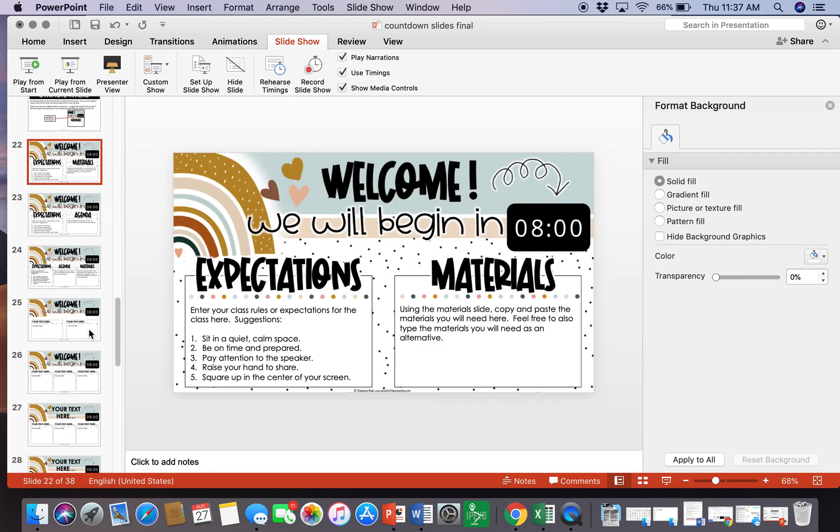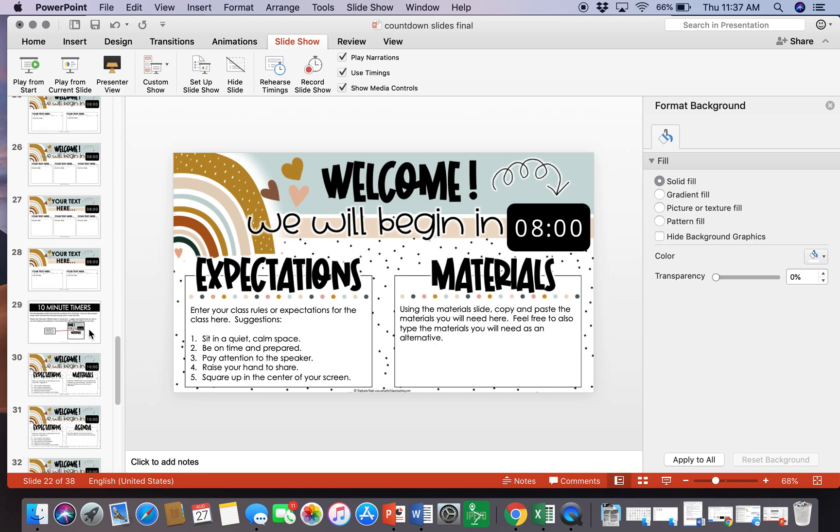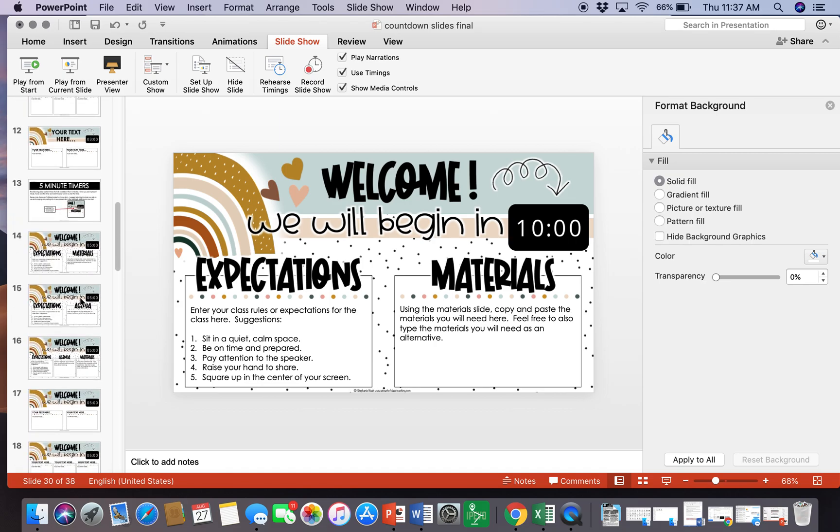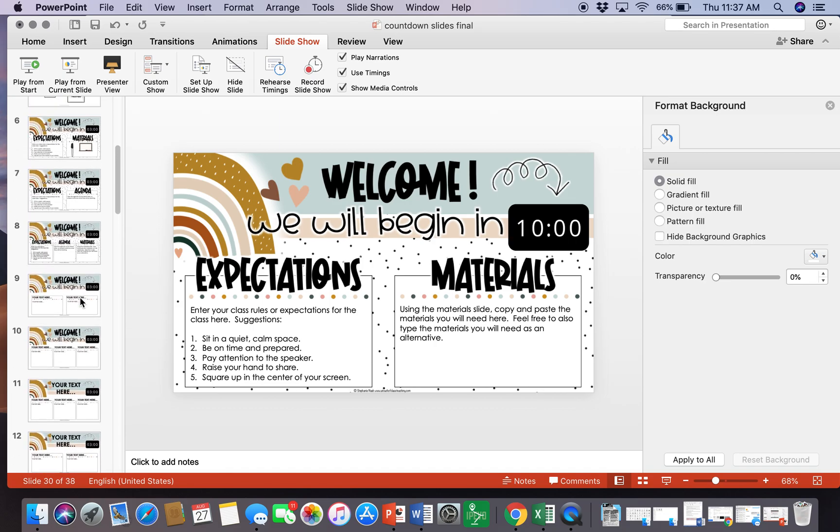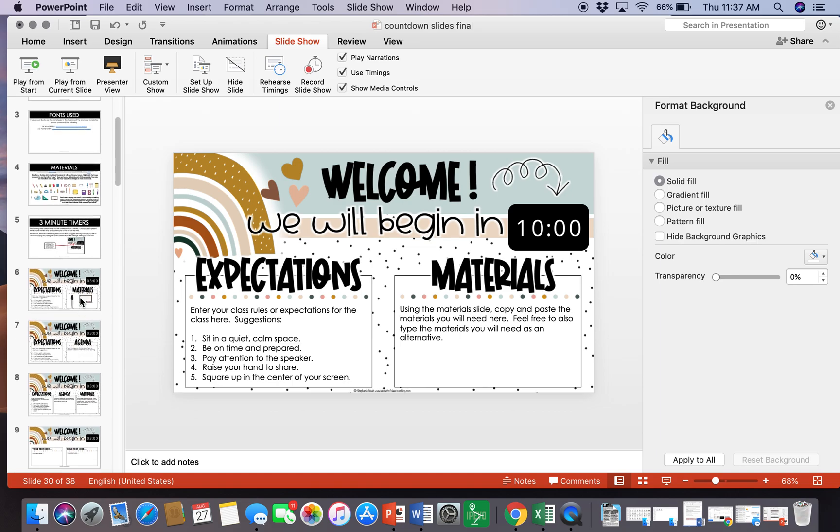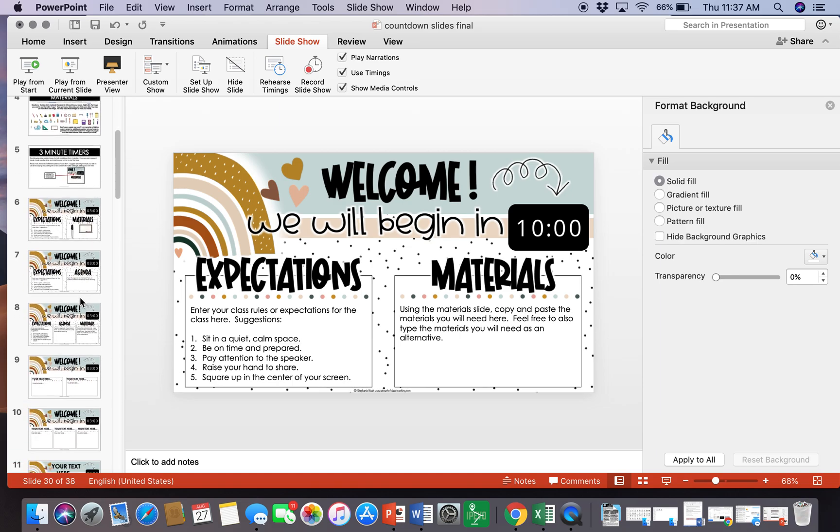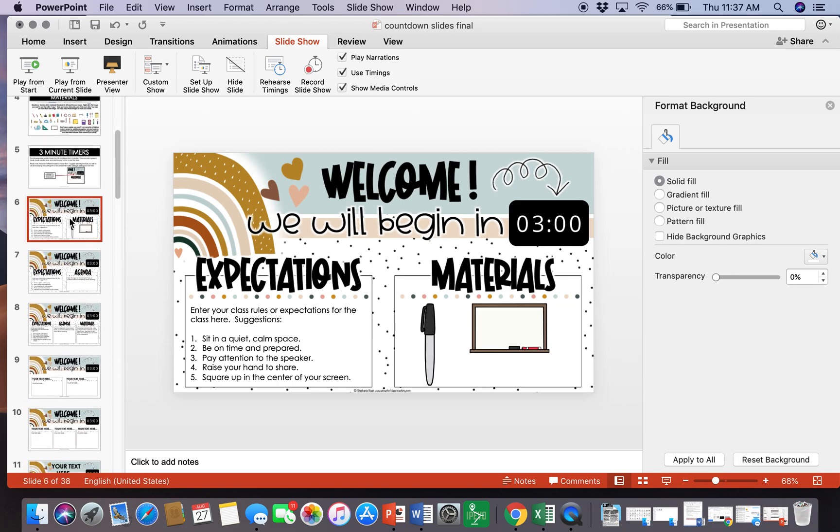One thing else that I would like to show you is there are different templates included. So maybe you don't want to tell them the expectations every time, or maybe you don't want to show them their materials every time, maybe they don't need any materials or you use everything virtually.